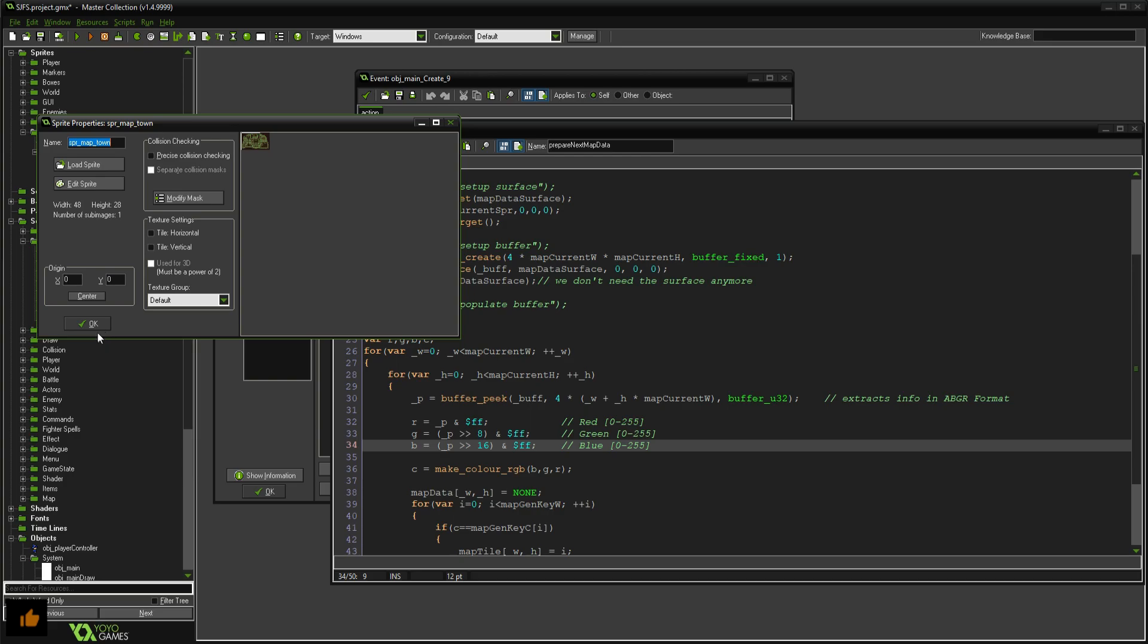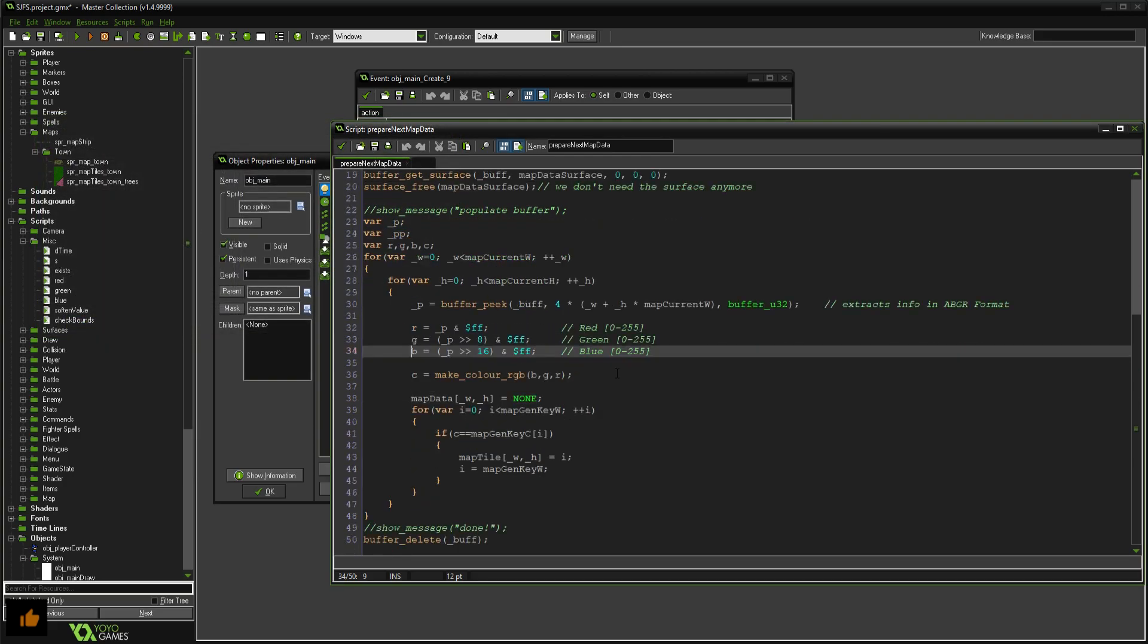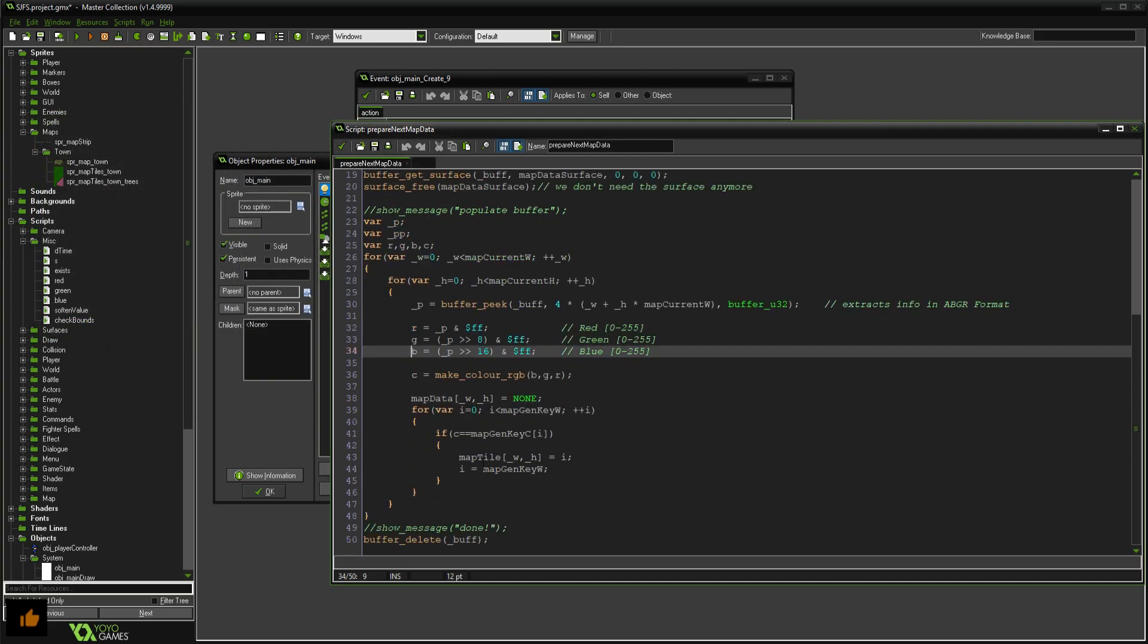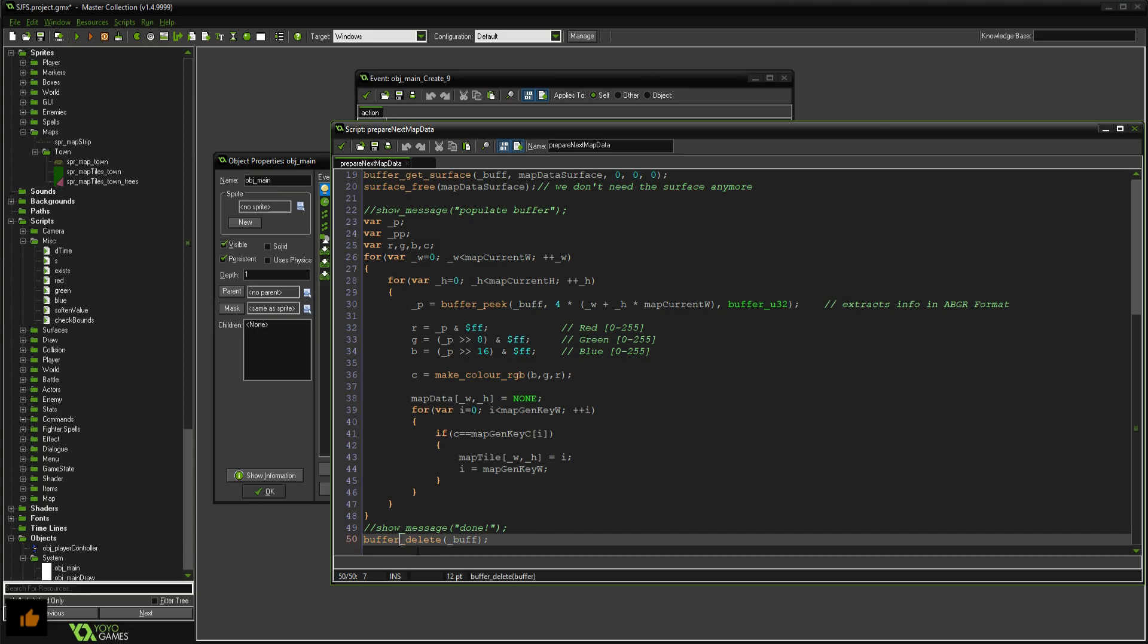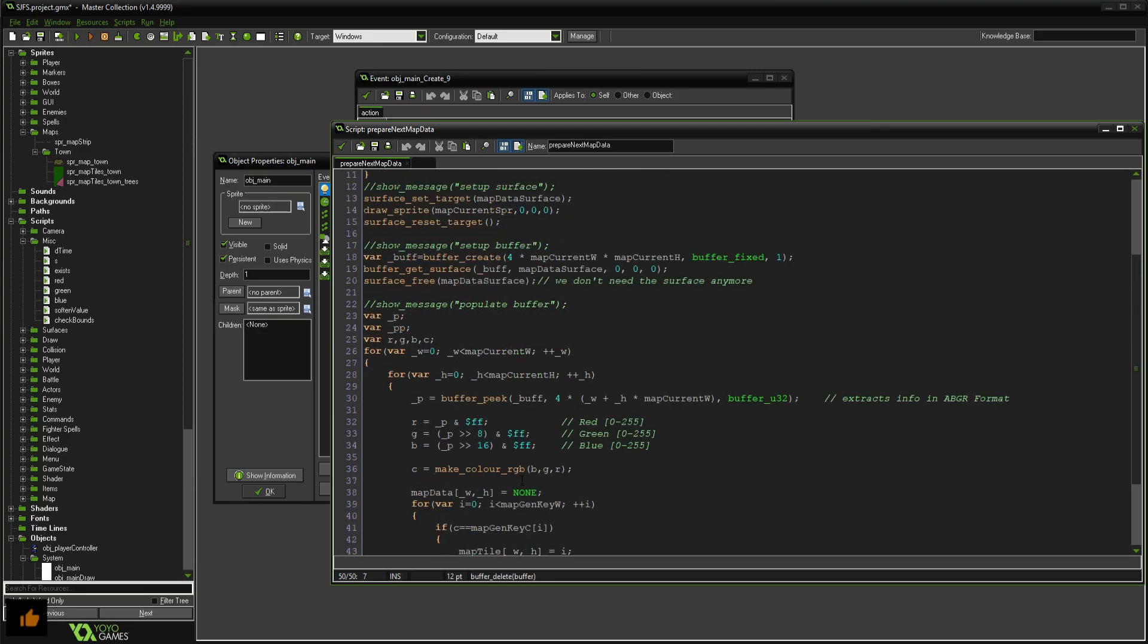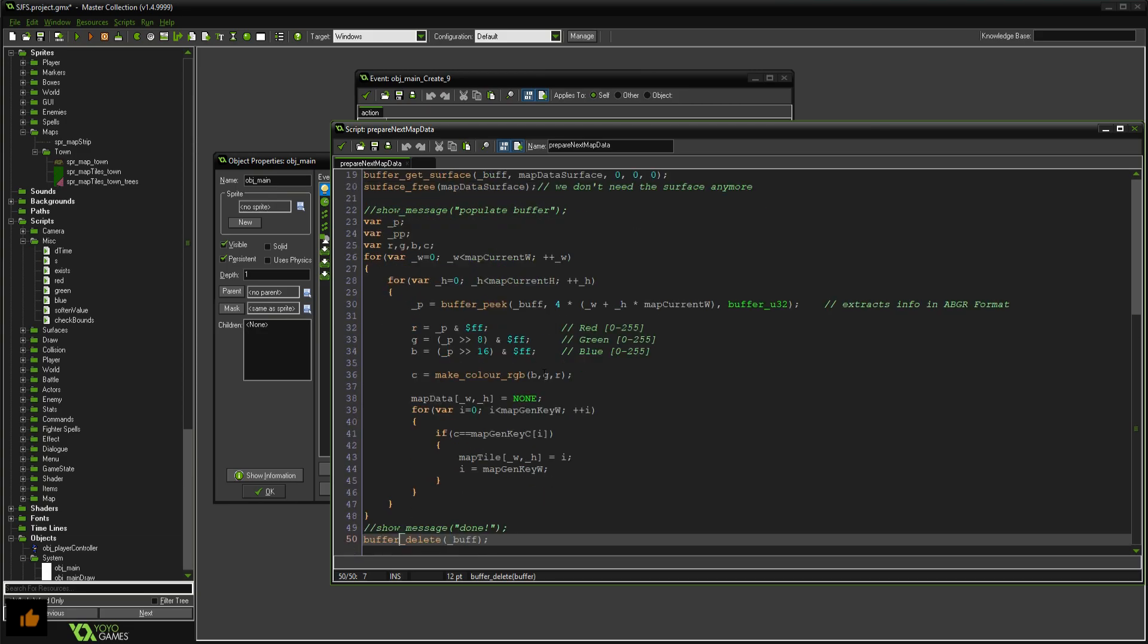We're storing that tile enumerated value in our array here so that we know later when we go to draw the surface we can easily just draw that tile index. And then with same surfaces you gotta delete them, you gotta delete the buffer so we're not using it anymore.